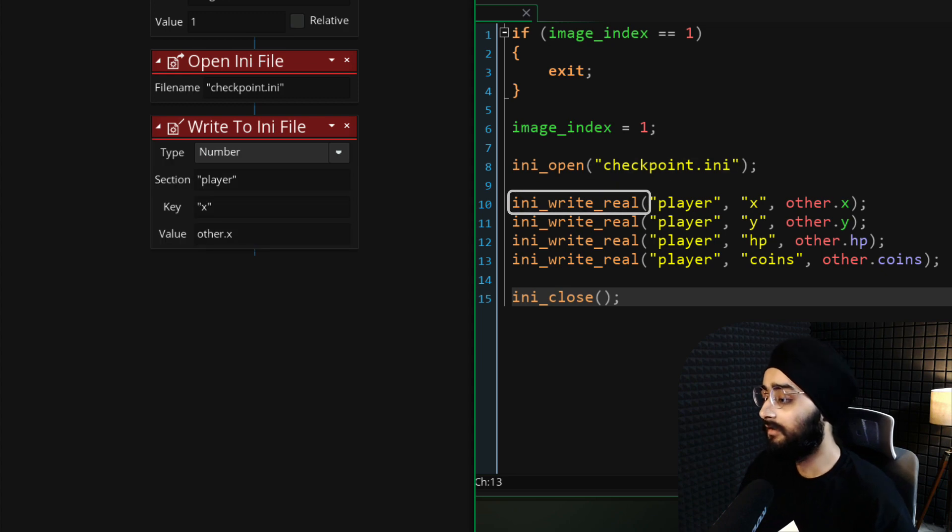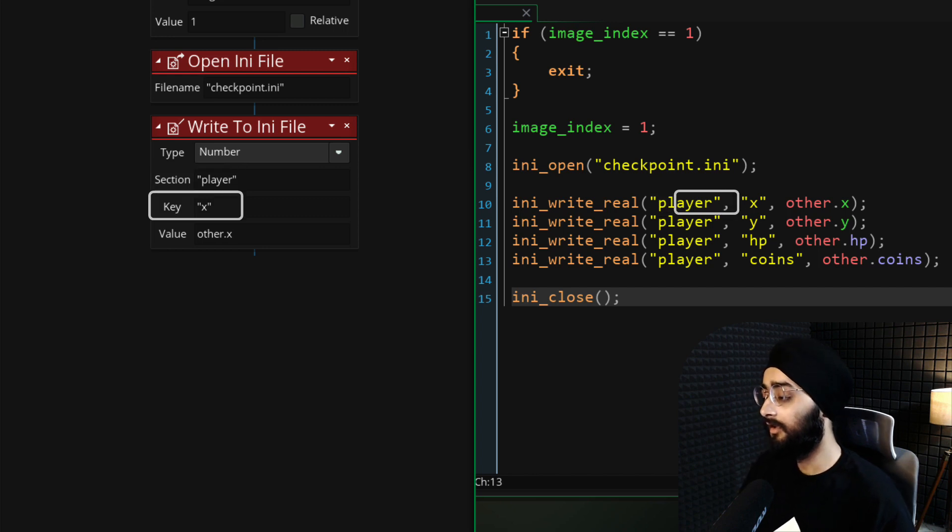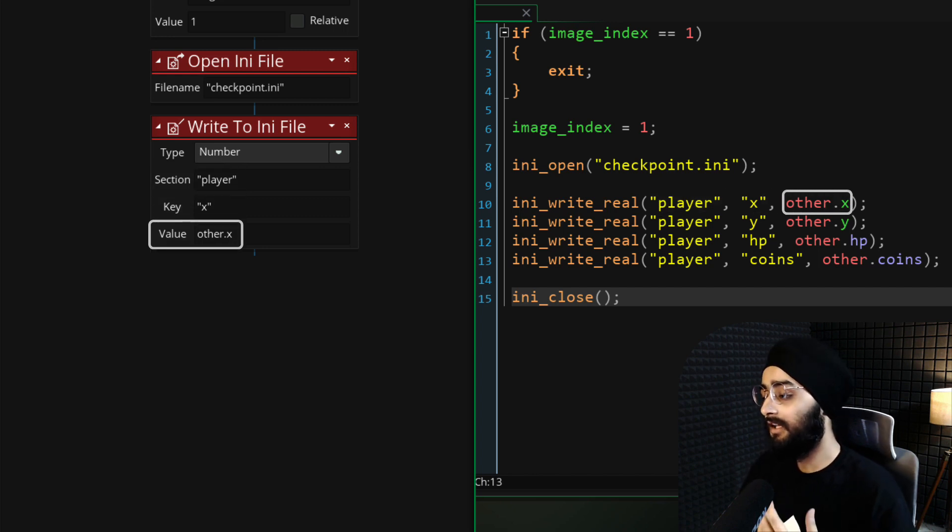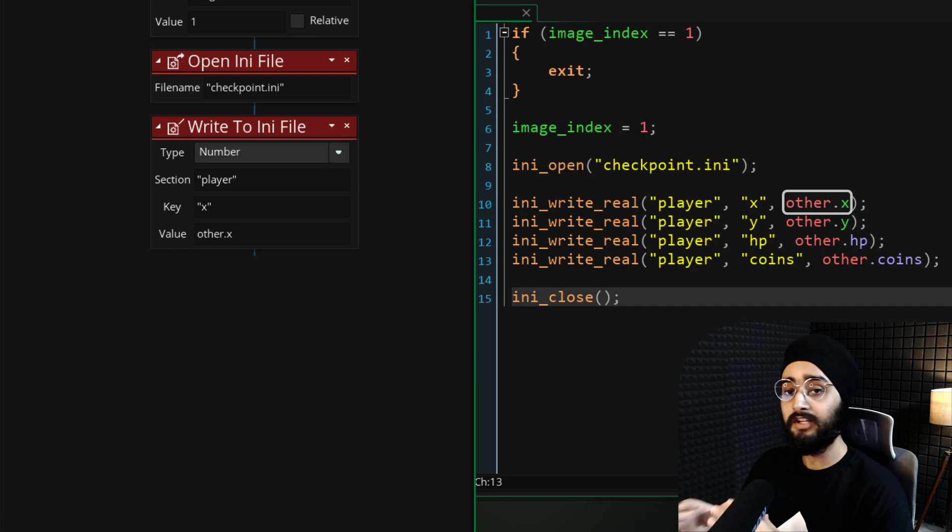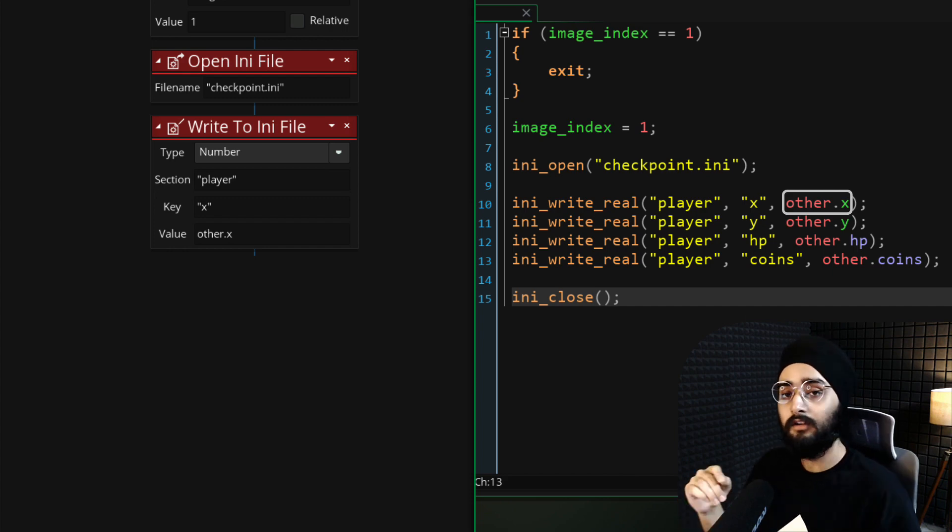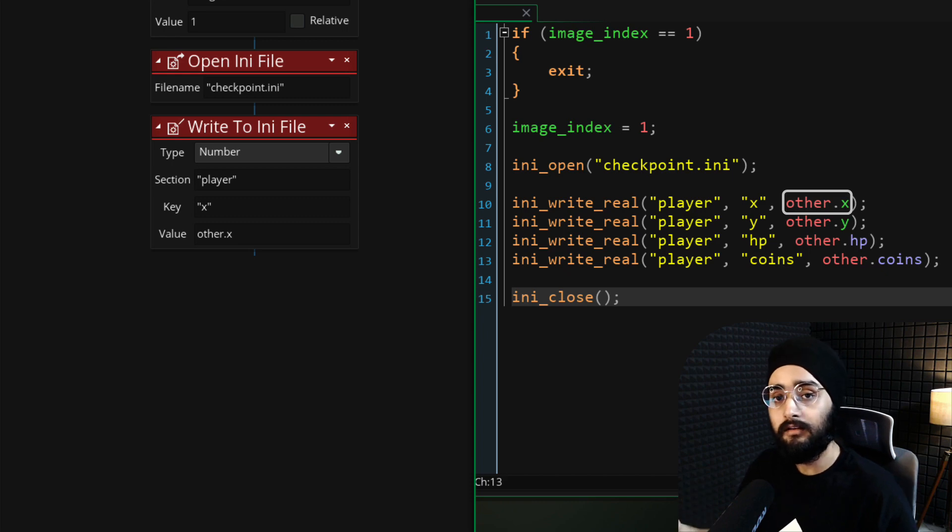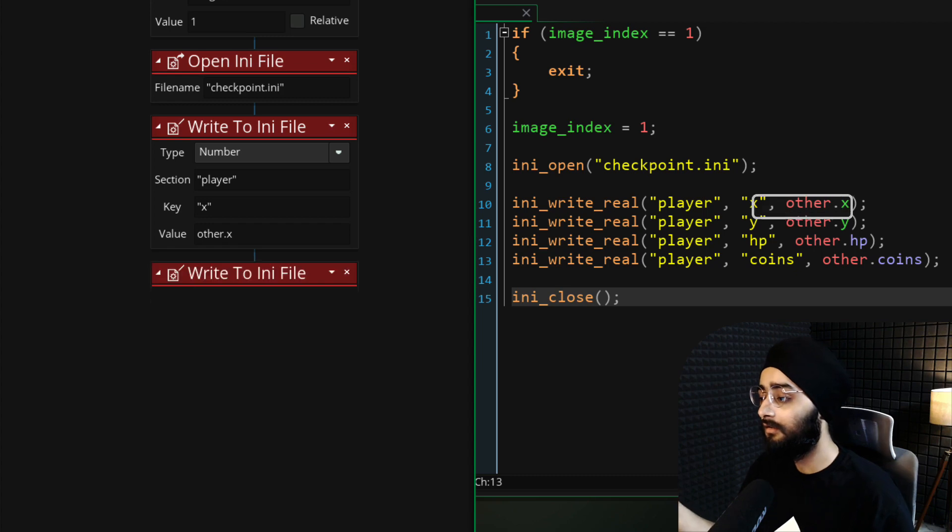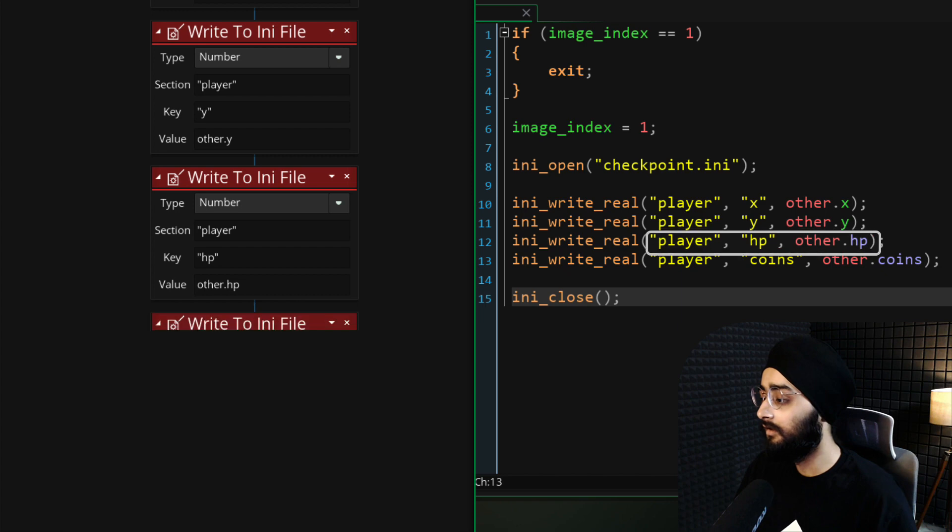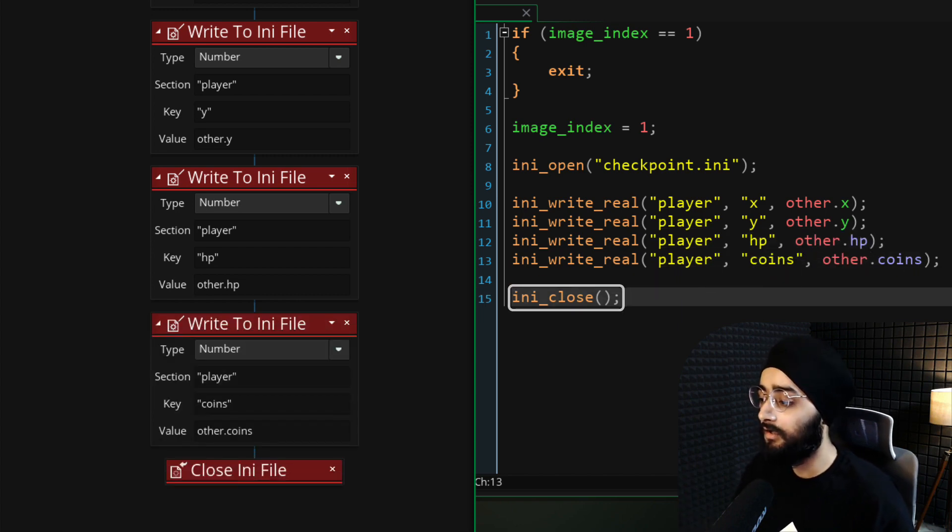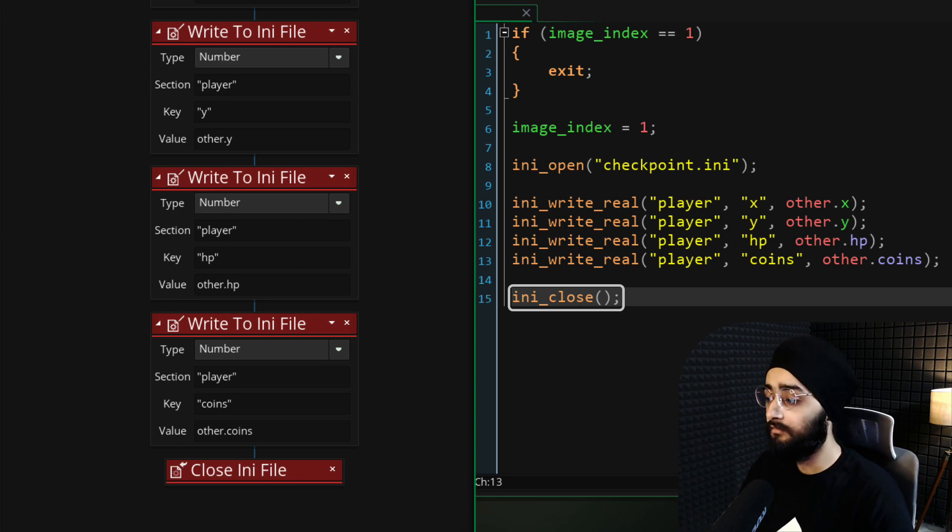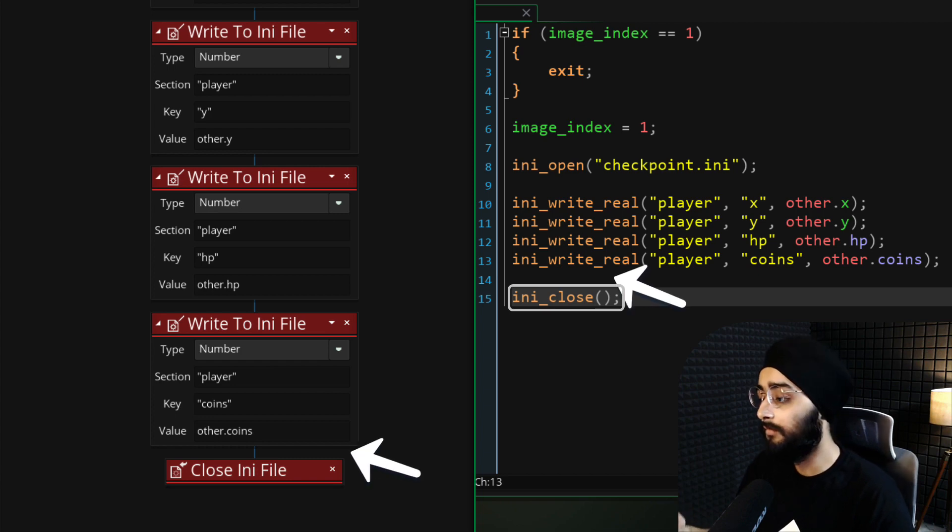Now let's write a number to the INI file. This will be saved under the section player. This particular value will be called X and the value that will be saved will be the X of the other instance. In this event, the checkpoint is colliding with the player, so the player is the other instance. So by saying other.x, we are saving the X position of the player. Then similarly, we are saving the player's Y position, then its HP, and finally the coins. After saving all of these values, we are closing the INI file. This data will now be saved whenever the player touches a checkpoint. If you have more variables that you want to save, then you can add them here.